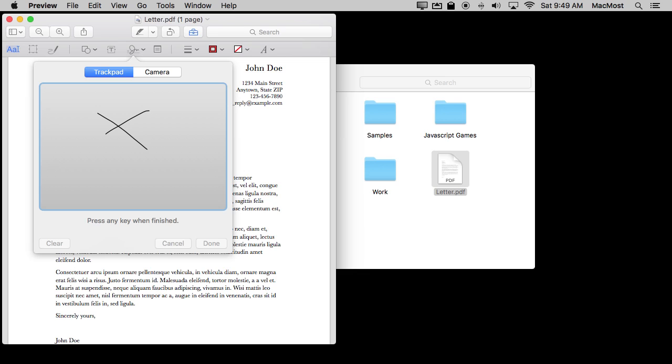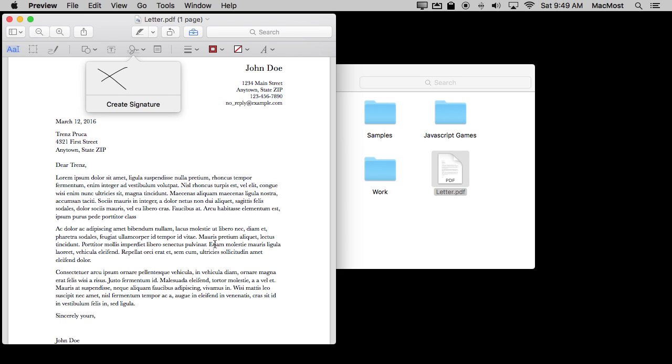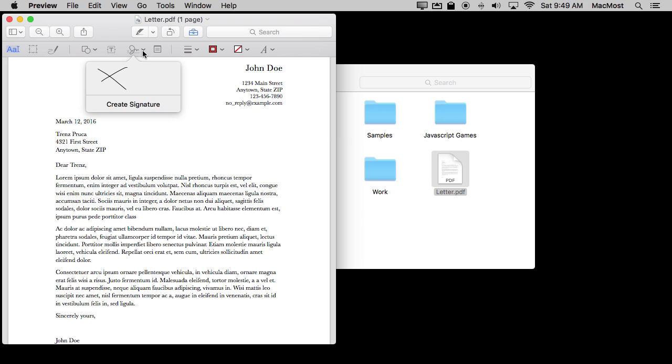Now I can press any key when finished so I'll press the spacebar and I get the option here to Clear, Cancel, or hit Done and it will record the signature. Now you can see the same menu here actually comes up with this signature.